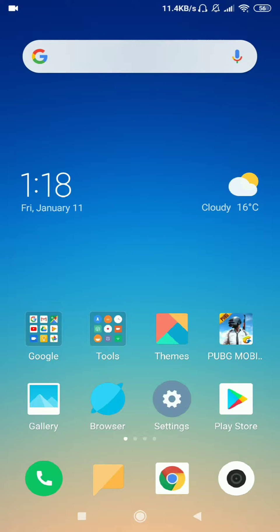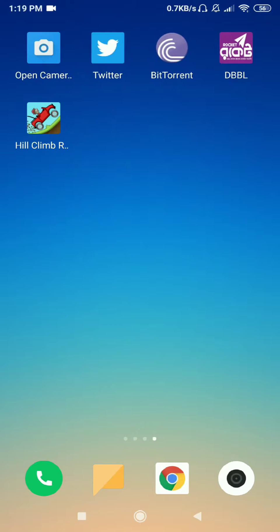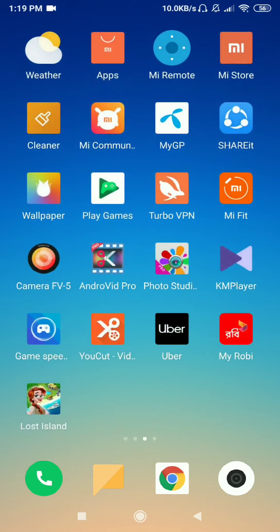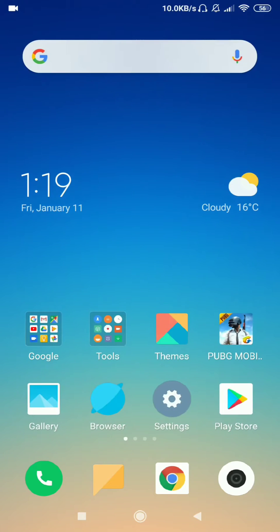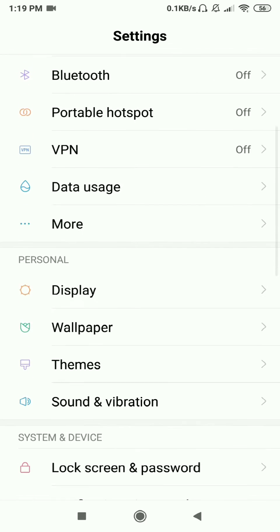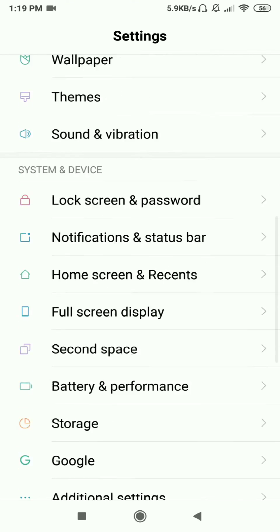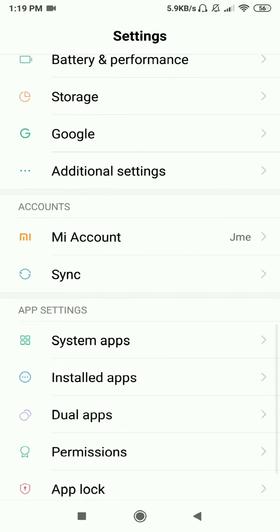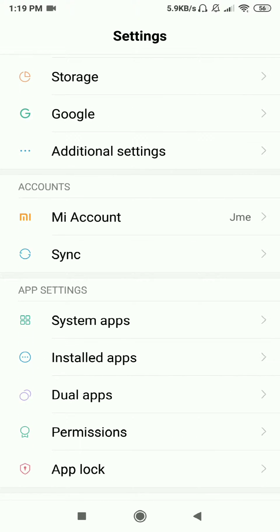First, go to settings. First of all, let me show you - I am going to disable my mobile data and Wi-Fi data for this Hill Climb Racing game. Okay, let's go to settings and then installed apps.